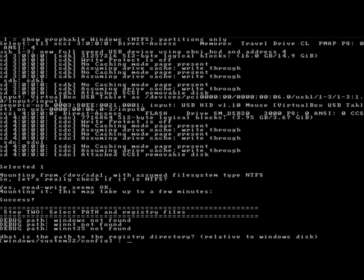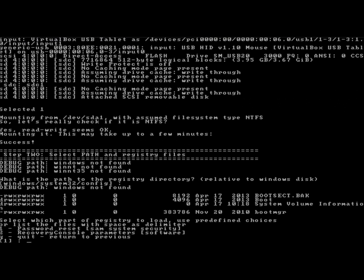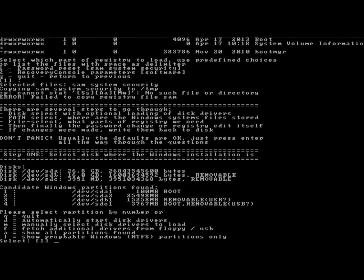It's asking what is the path to the registry directory. I'm going to leave it at the default path and hit Enter. Now it's asking which part of the registry I want to load. I'm going to leave it at 1 for password reset and hit Enter.